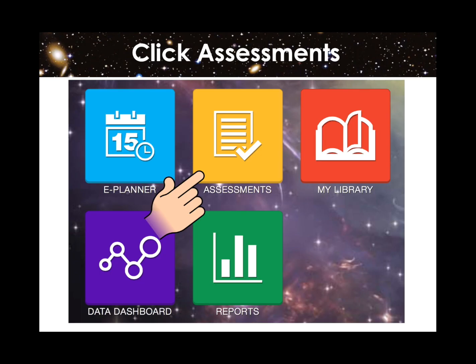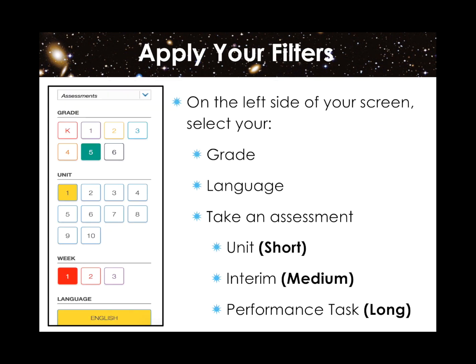Let's go back to Benchmark Universe and try one of the assessments. We were on the home page and had just clicked Assessments. On the left side of your screen, select your filters: click your grade, unit, week, and language. Remember, the unit assessments are the shortest, the interim are medium in length, and the performance tasks will take the longest time to complete.